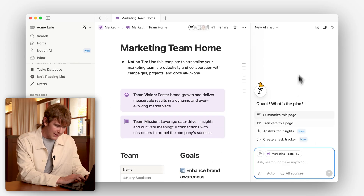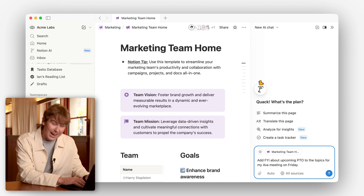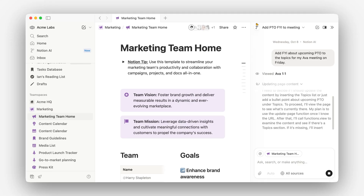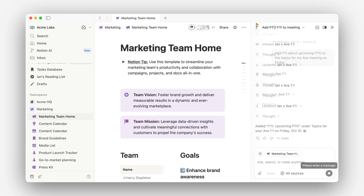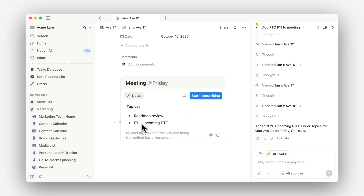Let's imagine that we're working on something else later in the day. Let's say we wanted to add a topic to this meeting with Ava. I'll open up a new chat and ask my personal agent to add an FYI about upcoming PTO to the topics for my next Ava meeting on Friday. In just a second, you can see it says: added FYI upcoming PTO to this meeting. And if I go open it up, you see it just added that topic to the agenda. Without agent, I would have needed to switch tabs, go find this meeting, and add that topic. But now I can just tell agent to do it in the background of what I'm working on and not need to lose my flow.